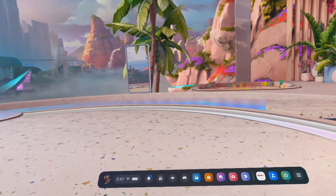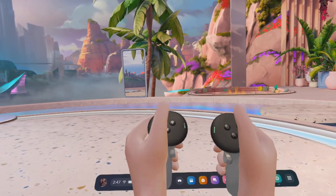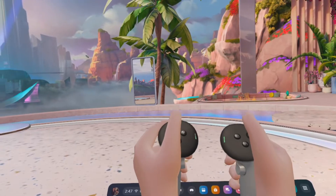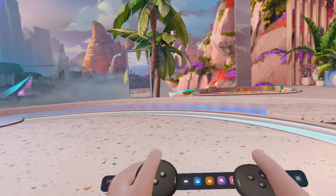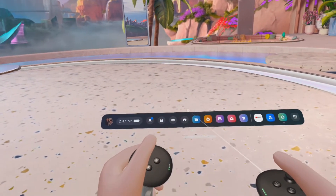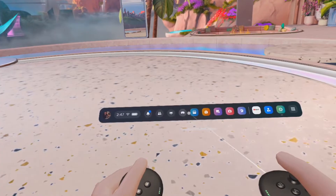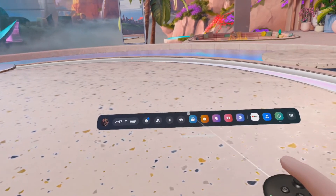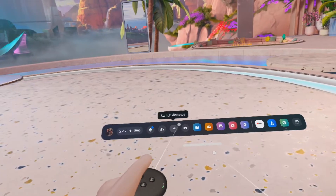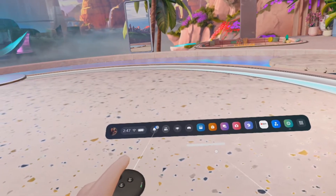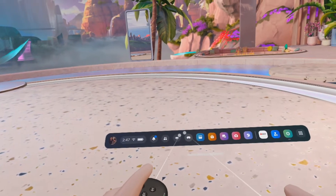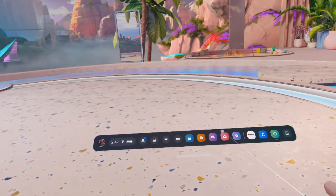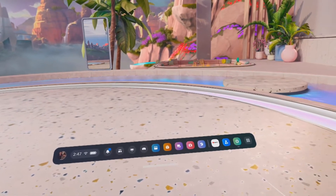First things first, we have to learn how to use our controllers to click, to select and click something. Watch what happens when I aim my controller at the menu bar — a white dot shows up. I can also point my left controller at it and the white dot shows up. So if you're left handed, you can use your left hand. If you're right handed like me, I'm going to use my right hand.